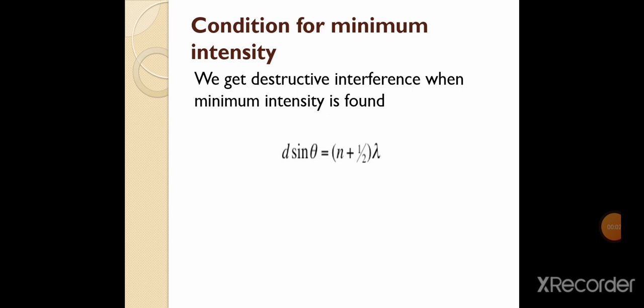Next condition for minimum intensity — for destructive interference, the condition we use is: d sinθ = (n + 1/2)λ. Aaj ka hamara lecture Young Double Slit Experiment ke upar tha. If you have any questions you can ask. Take care and Allah Hafiz.